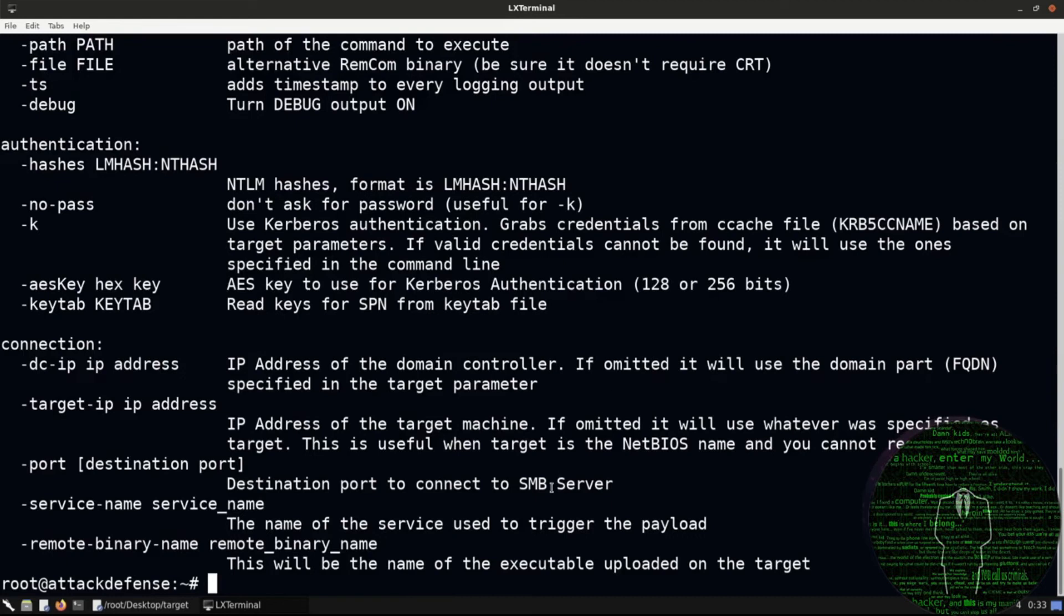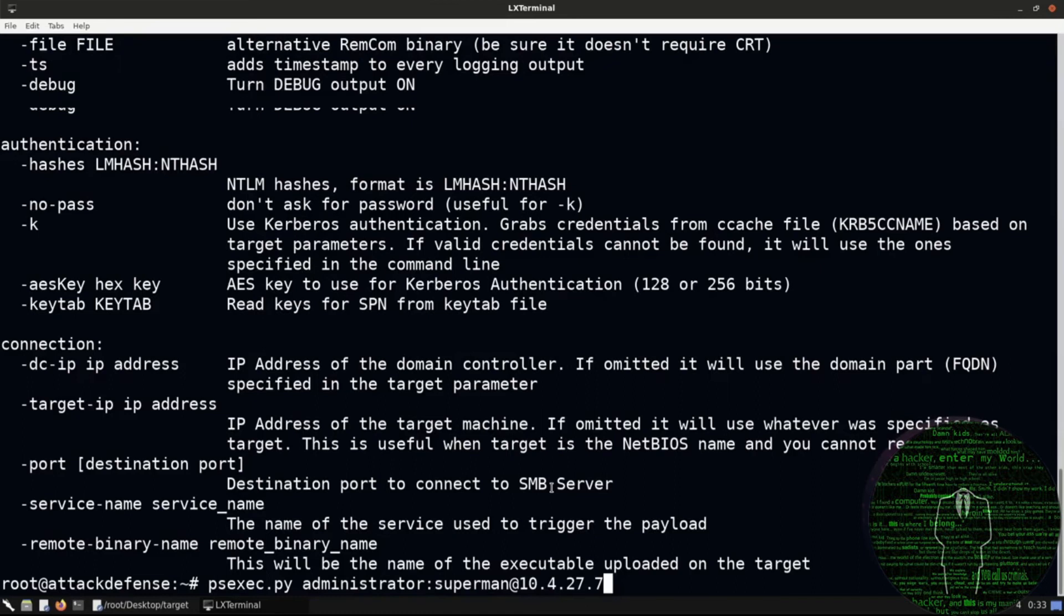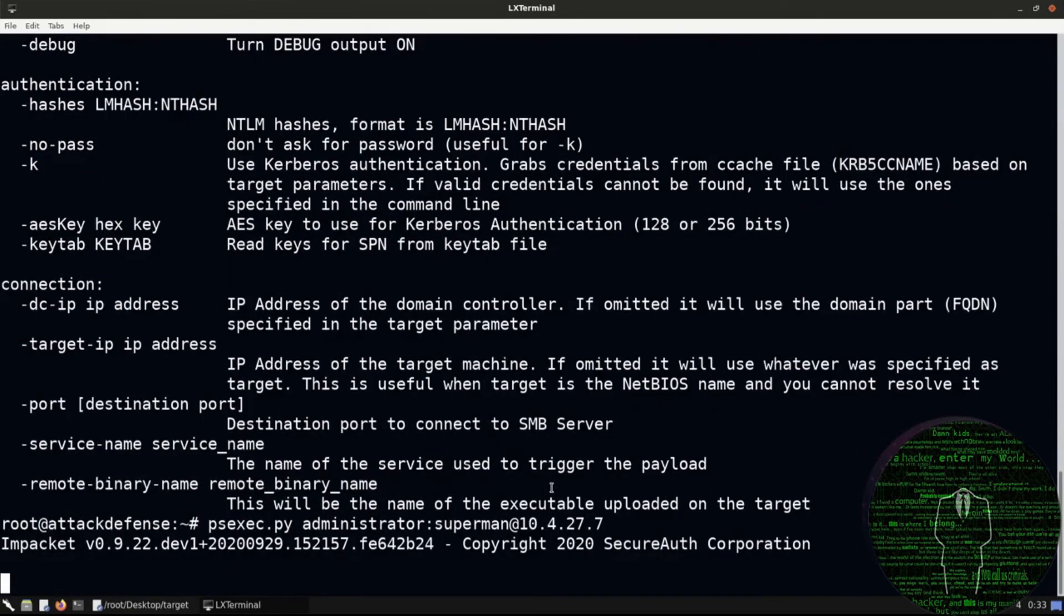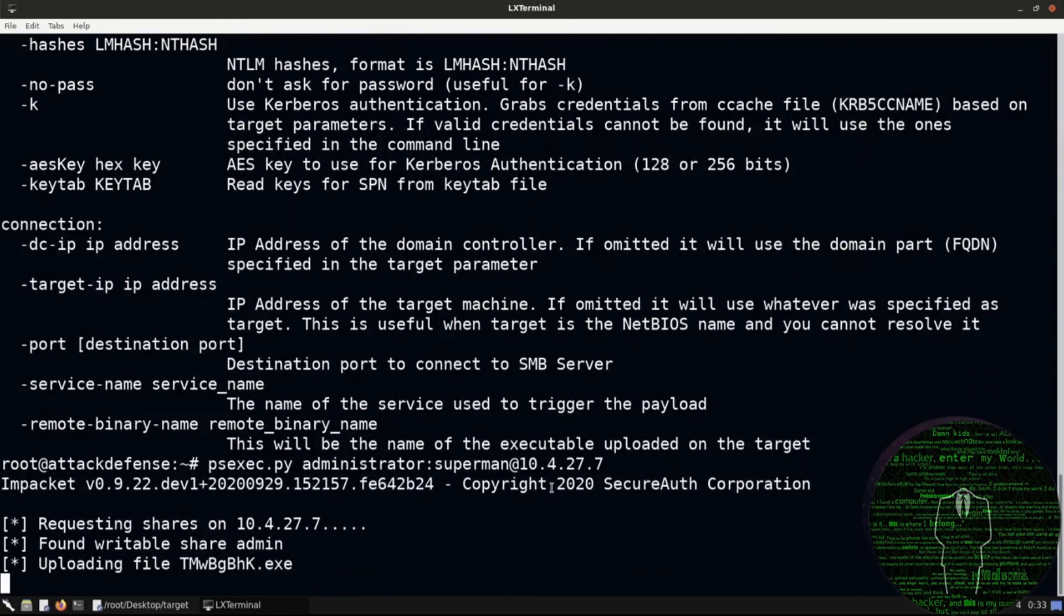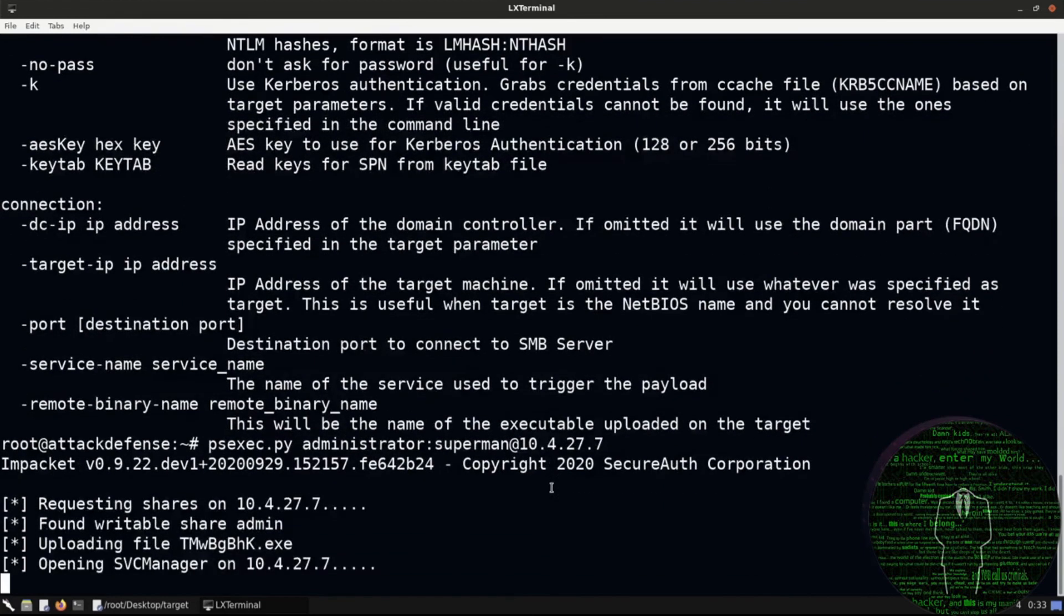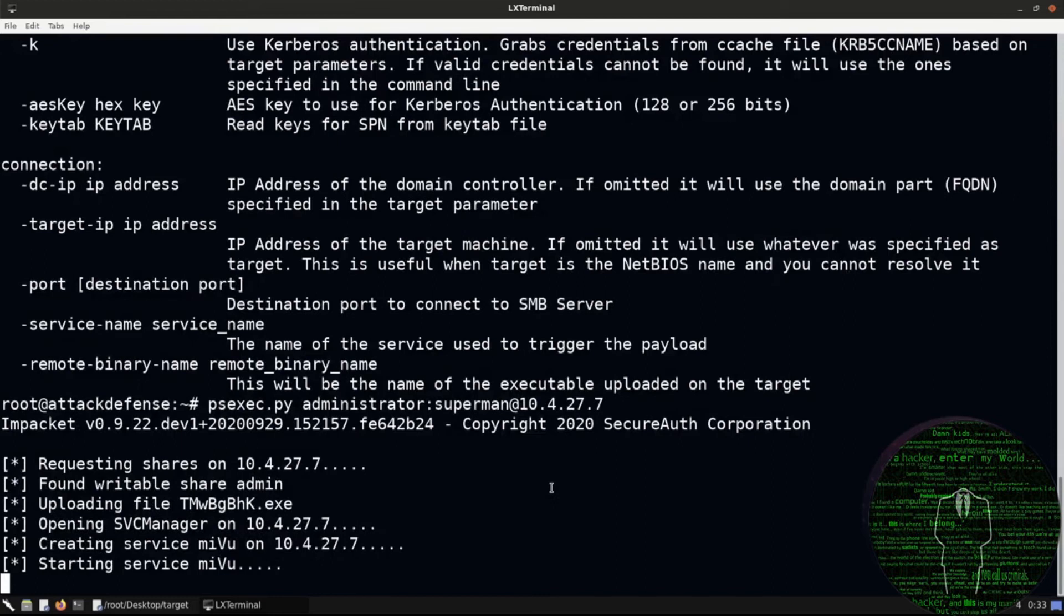What I'll do now is, let's say psexec.py, and it's fairly simple, the syntax. We simply say administrator, that's the username, and then specify the password which was Superman. And we then specify the target IP. So again, fairly simple, similar to SSH, as one of you actually pointed out. So give that a couple of seconds. I will just wait for this to complete. Let me take a look at some of your questions here. If you have any questions, you can begin posting them now so that I can get to them, and we can then move on to exploiting WinRM.